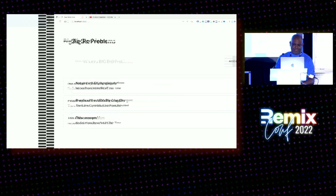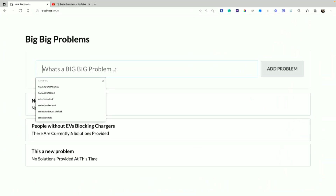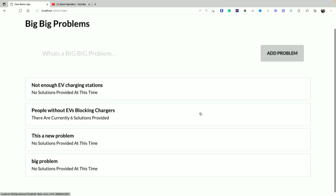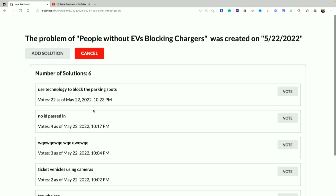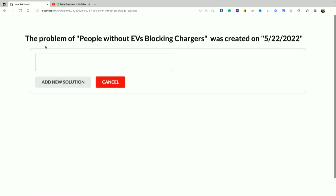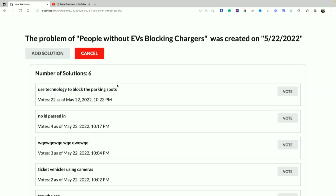This is the app. I can just write a big problem, add it, problems get rendered in the list. Then based on a problem, we go to a page where we can add solutions — and as you see as I go through, all of this stuff inside here is in my nested route being rendered in the outlet.